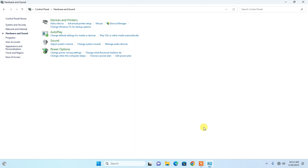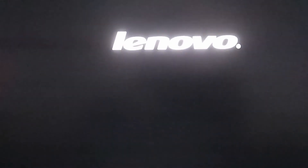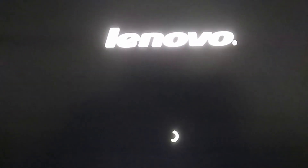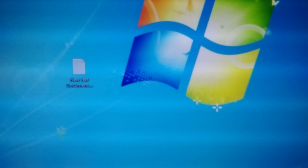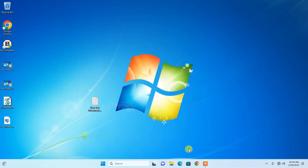Now let's see whether it is working. We need to restart the computer to check whether the welcome voice message works. After restarting and booting up, you can hear: 'Welcome to your computer.' It is working fine.